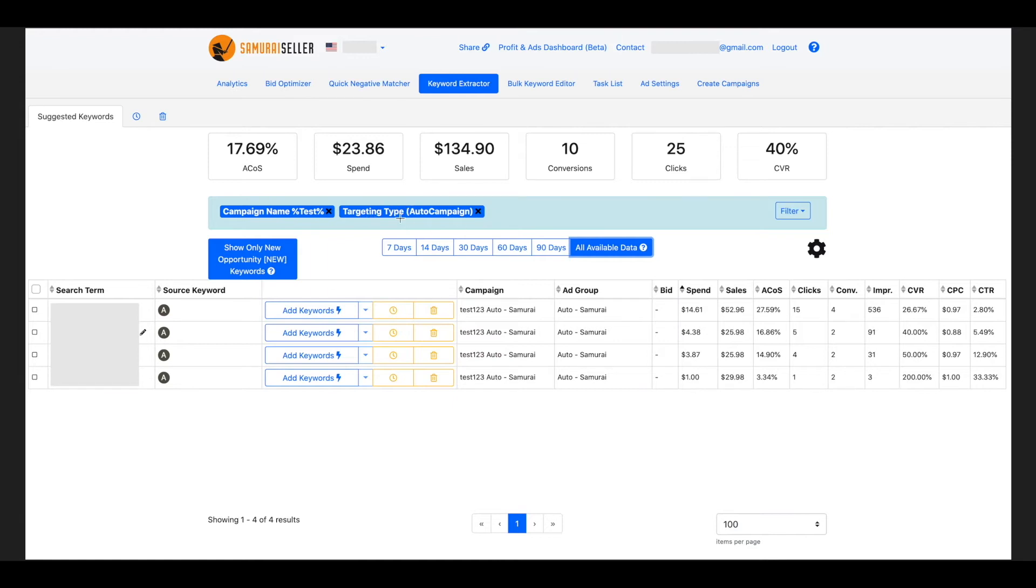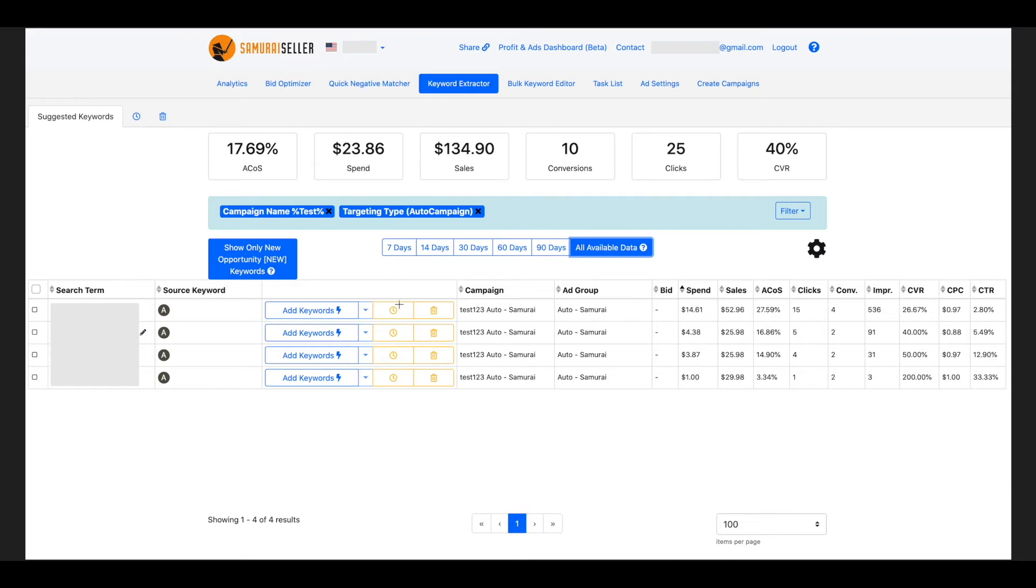And I also chose another filter, auto campaigns, and as you can see, all of these campaigns are auto campaigns here on this result page. Now, the search terms that I suggested showing all available data, all the metrics, I could go through and decide which ones to add to my campaigns or maybe snooze with this button or ignore. If you haven't yet, you can watch the quick negative matcher video to see how these functions work. It's exactly the same throughout the software.